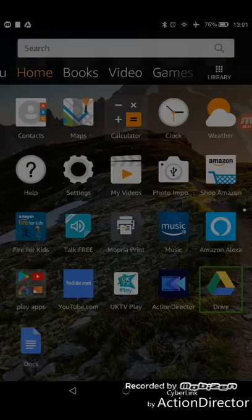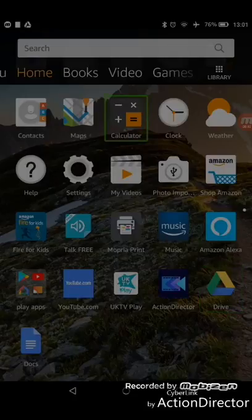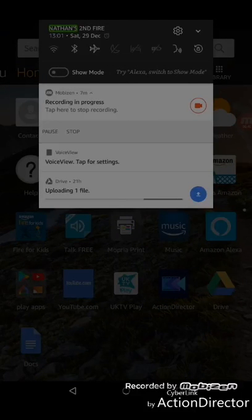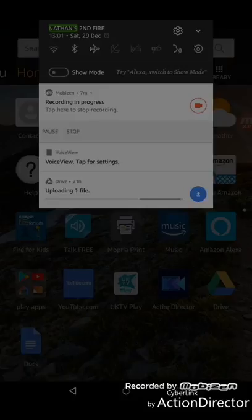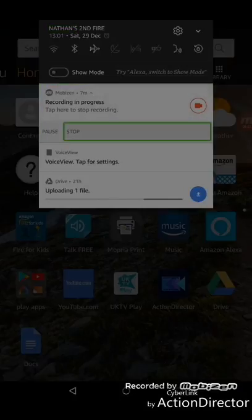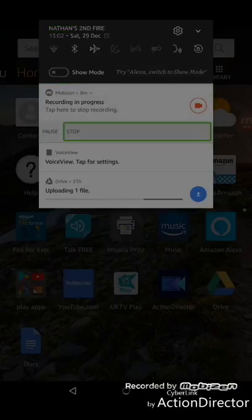I think what I might have to do is I might have to cut the video and sort some of these problems out because we do seem to be encountering a lot of problems. So what I'm going to do is I'm going to cut the video and then once we are all sorted we will resume.